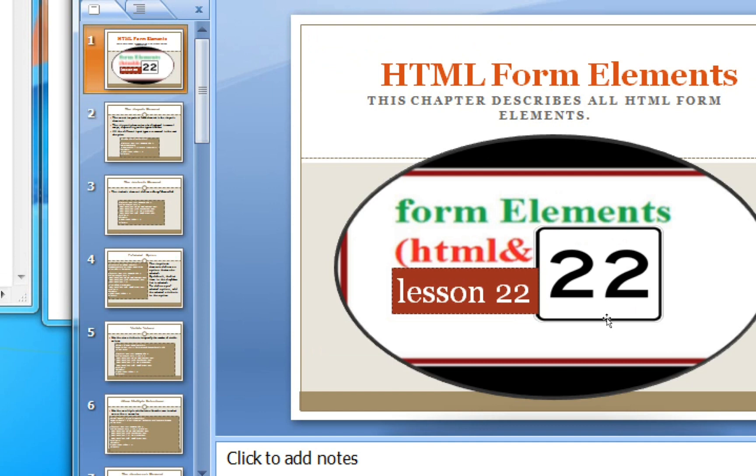Hello, welcome to my channel Our Computer Learning. Today's topic is HTML form elements, so this is the last topic of the theory part.